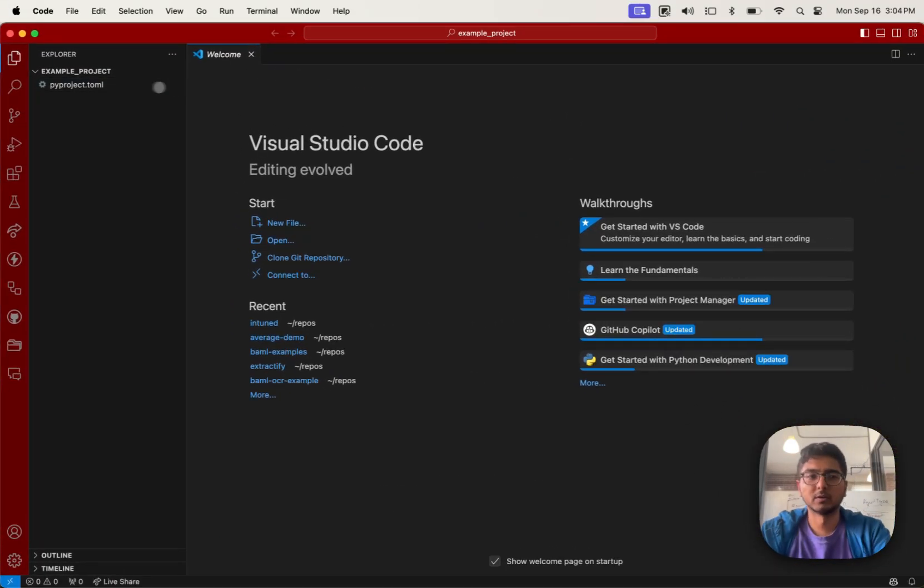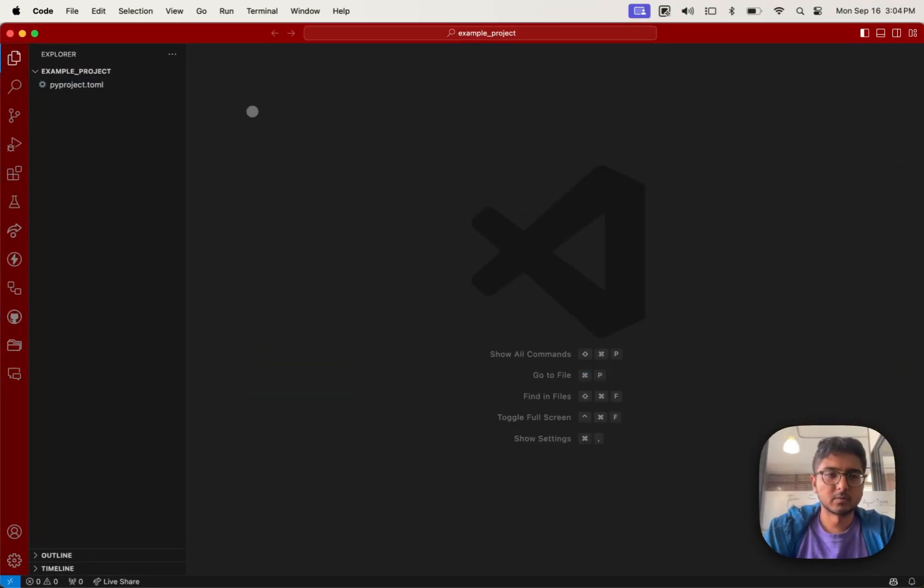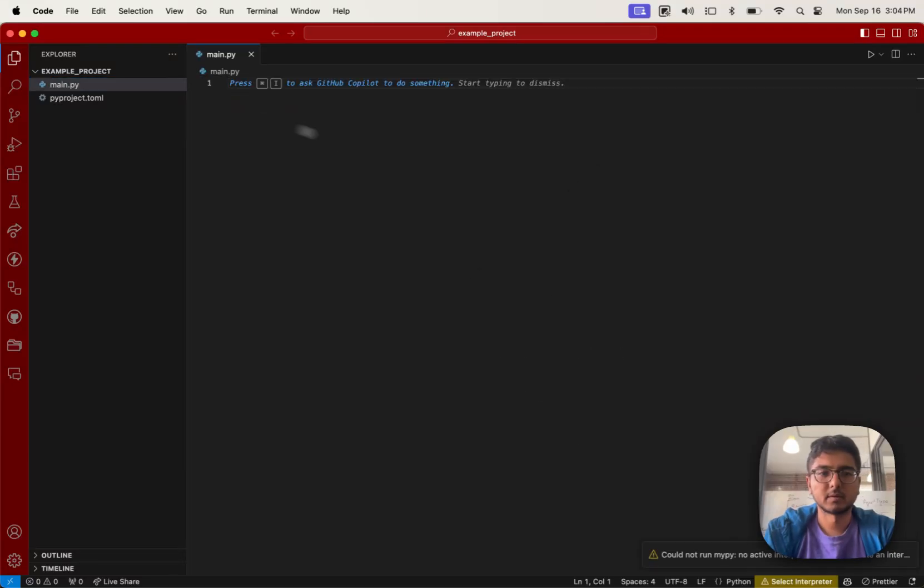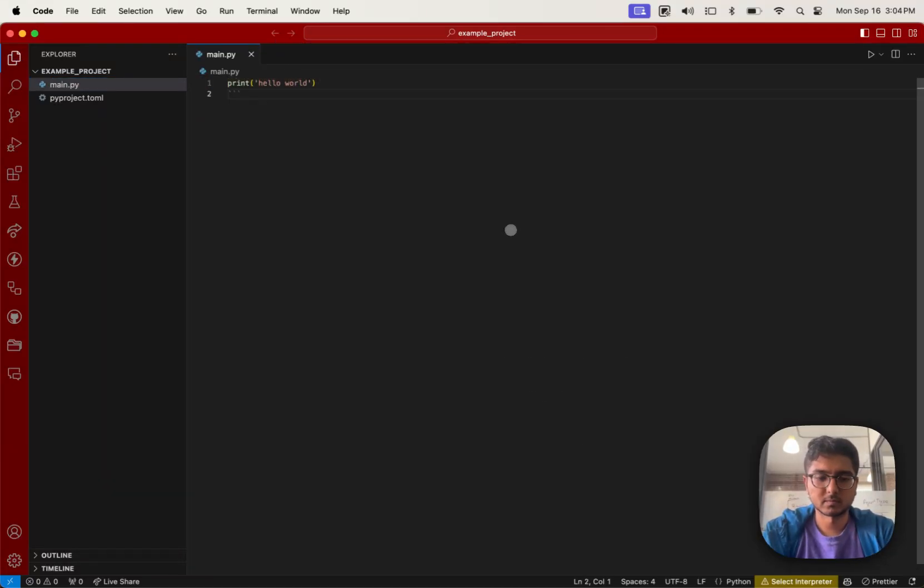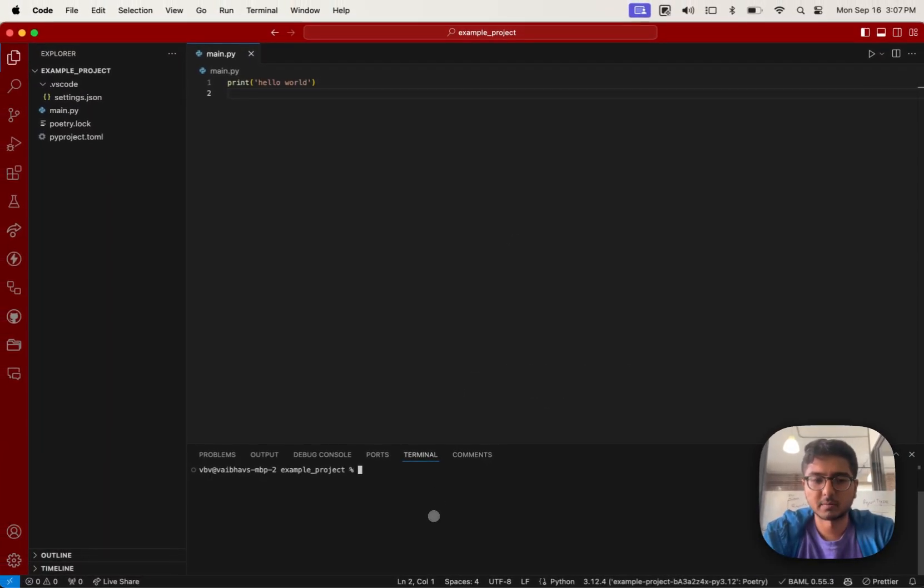The rest of this demo will do all of this in VS Code just to show you a complete example of what it looks like. So let's just make a quick Python file, main.py, print hello world, your project.